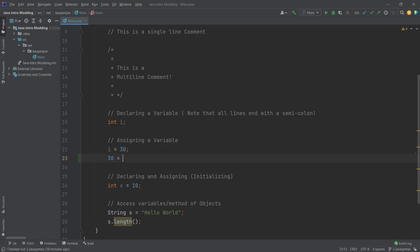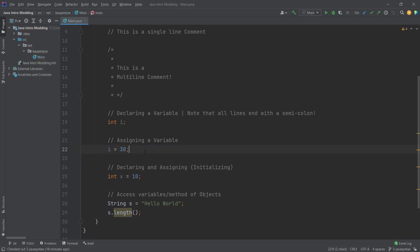So this is why I can't type in 30 equals i. That doesn't make any sense in the code here. Left is basically the variable and the right is the value that is being assigned to this variable. That's the idea.